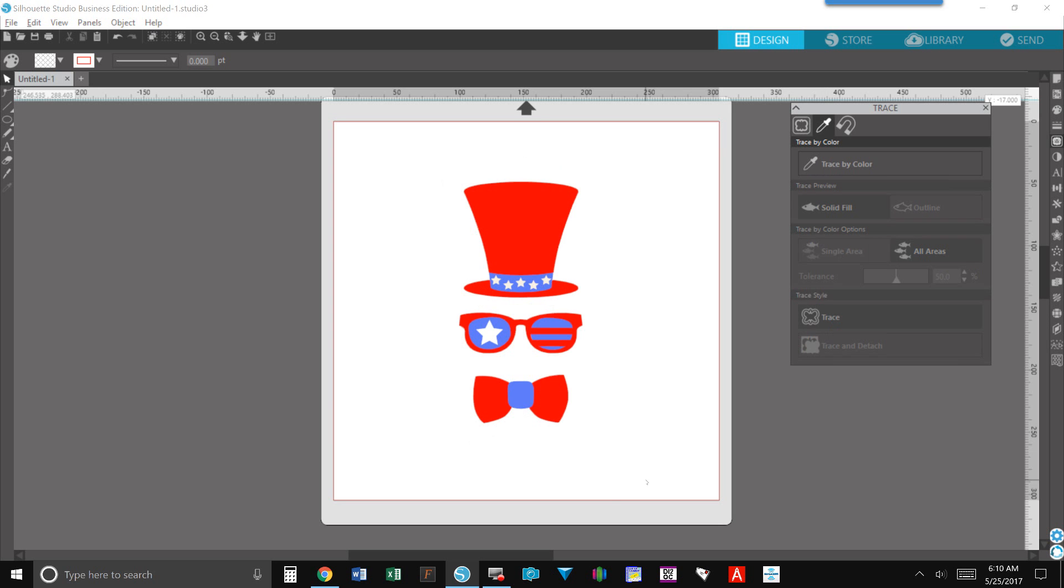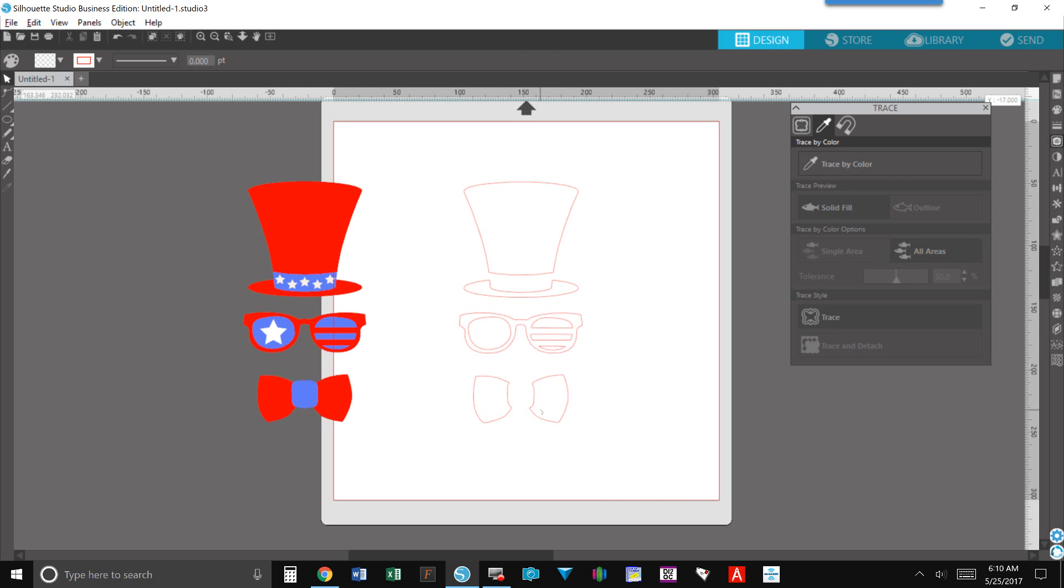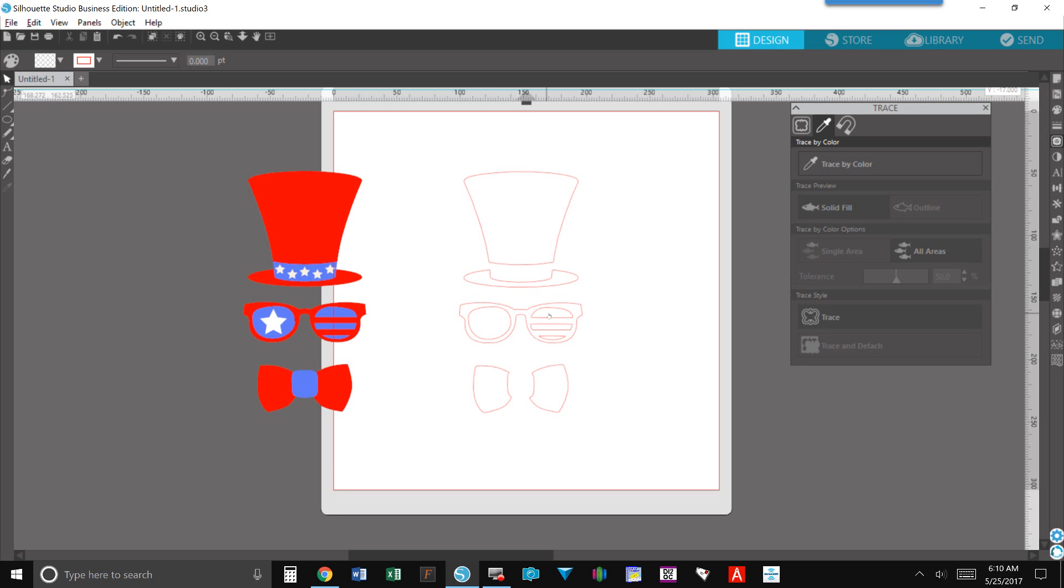So when you click on trace it makes your yellow go away and when I remove the design off to the side you can see that I have exactly what the software said it was going to do. I have everything that was in red in the design now outlined and now I can easily send this to cut on whatever medium that I like.